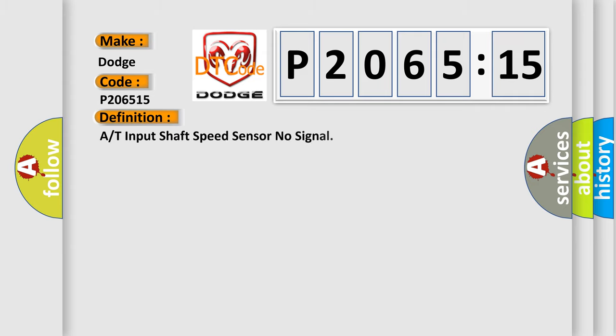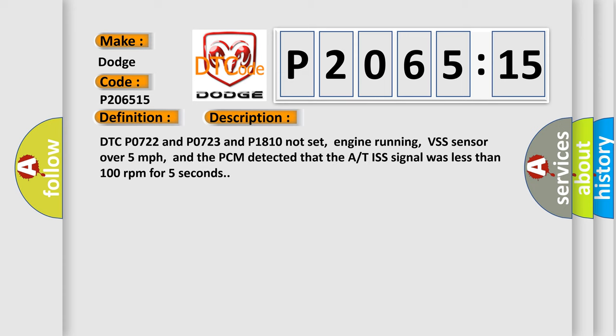The basic definition is: A/T input shaft speed sensor no signal. And now this is a short description of this DTC code.